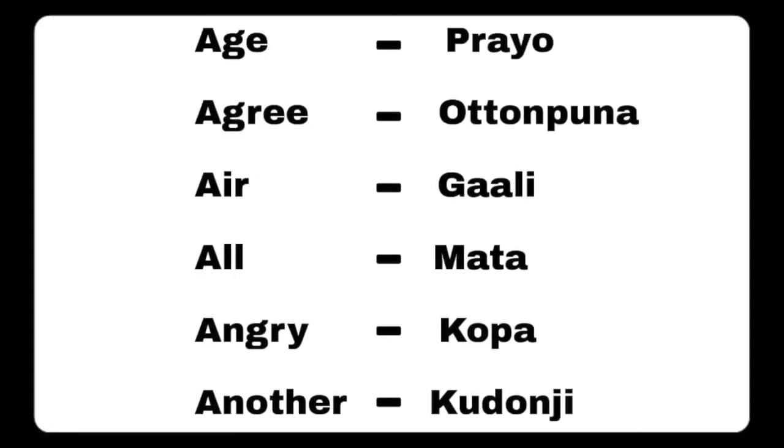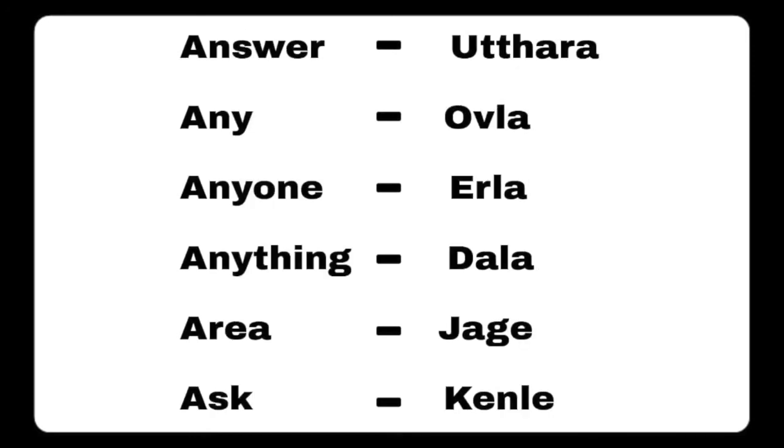Area - jagay, ask - kenle, baby - ballet, back - berry, bad - naraka, bag - cheela, bangles - kaji, beautiful - porloo, begin - shuru, below - thirthu.